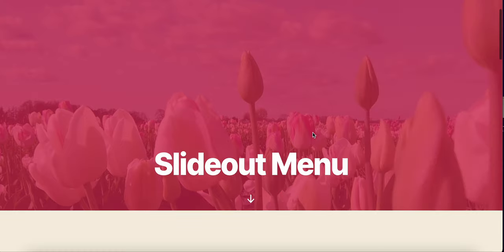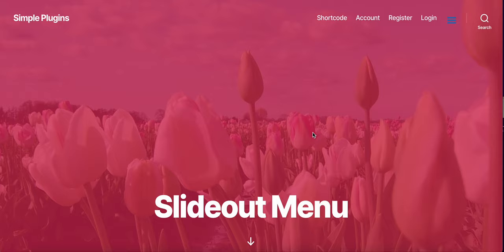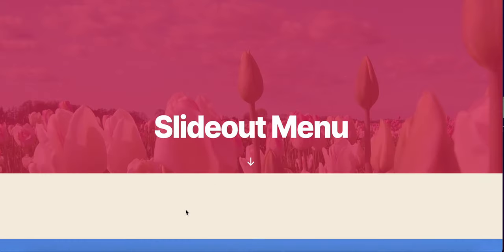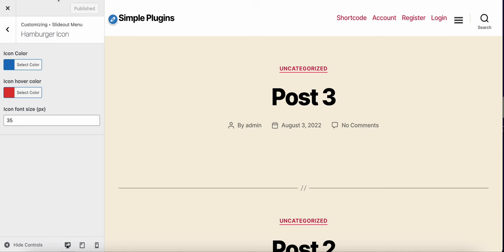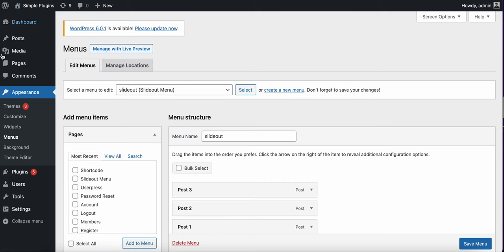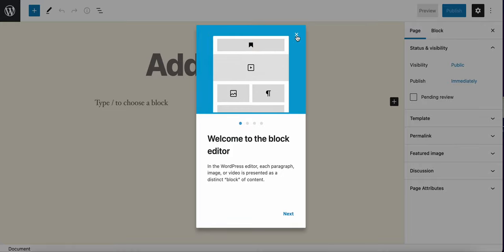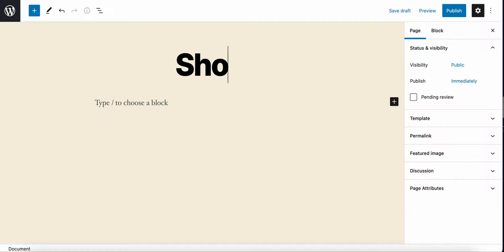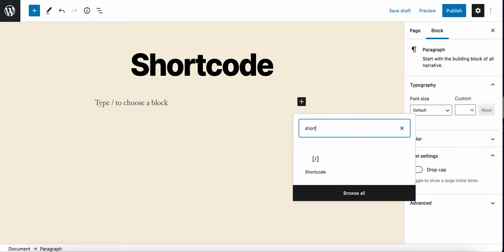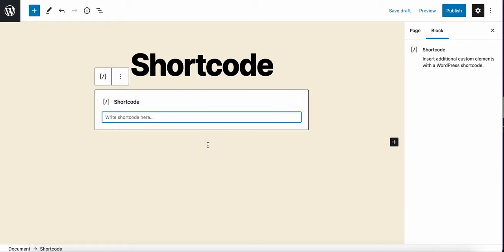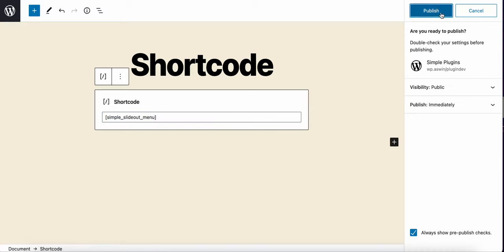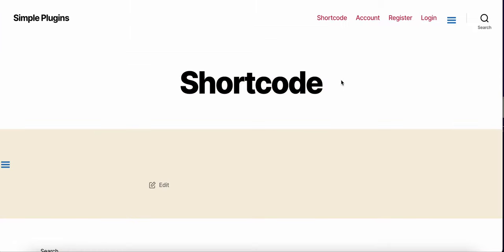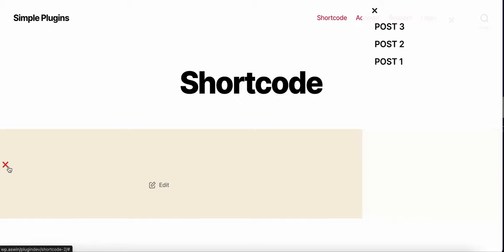Let's say you want to add it to the content area. You can add a slide out trigger. So you have this hamburger icon here. You can style it based on your requirement and click it.